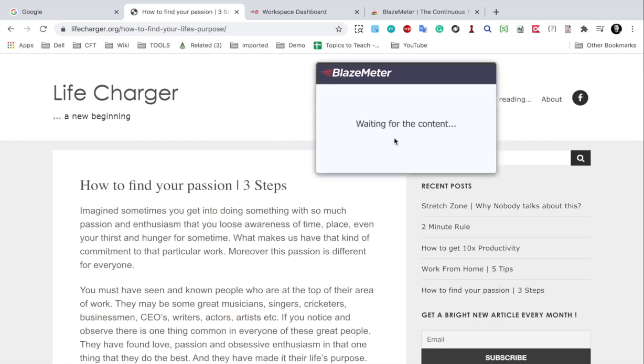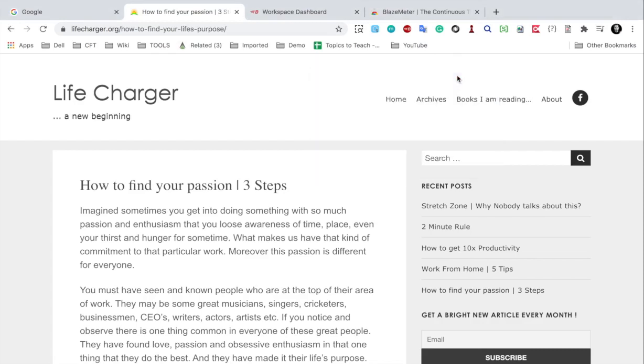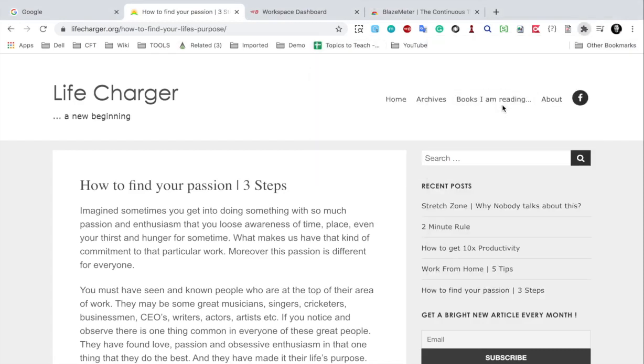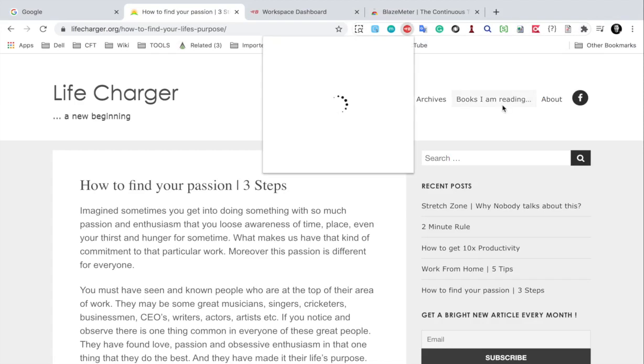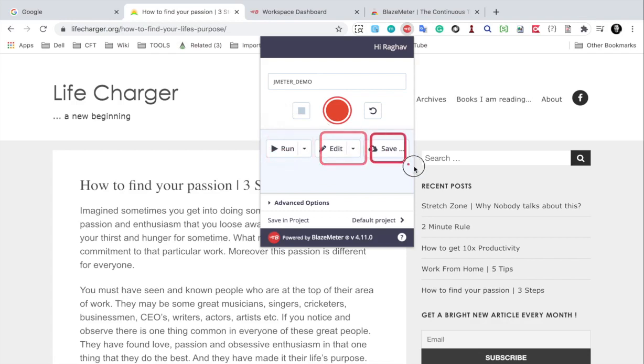Now once you have recorded, you can click on the stop button. I will say stop. And now I will go back to the extension. And this is now stopped. And now I have the option to run, edit or save.